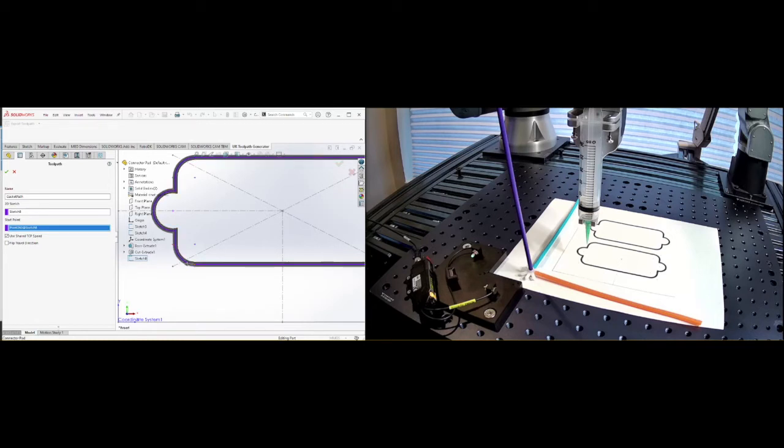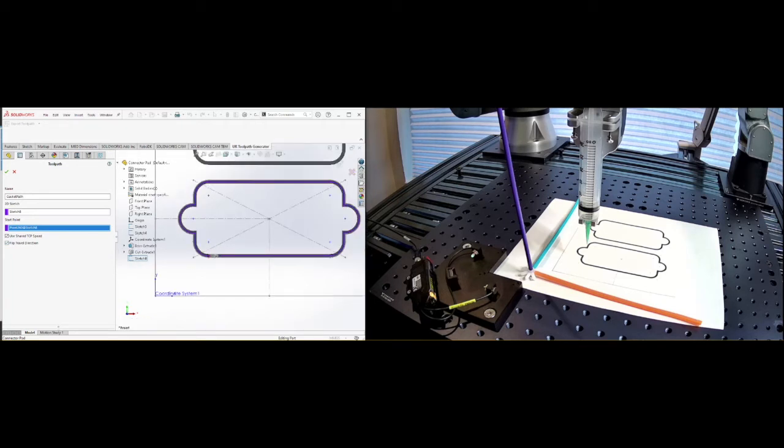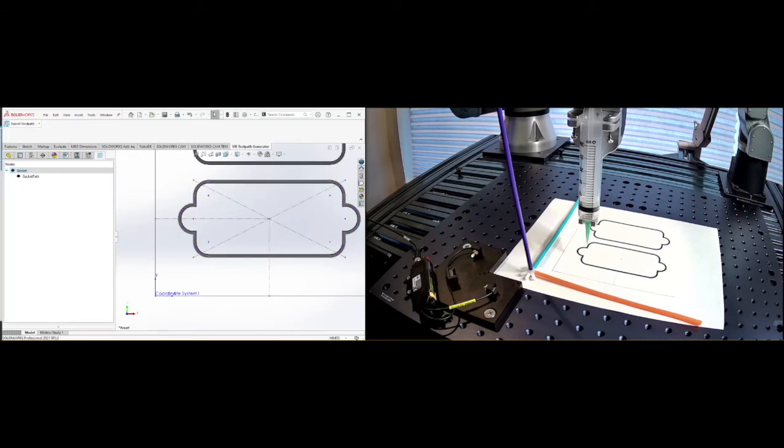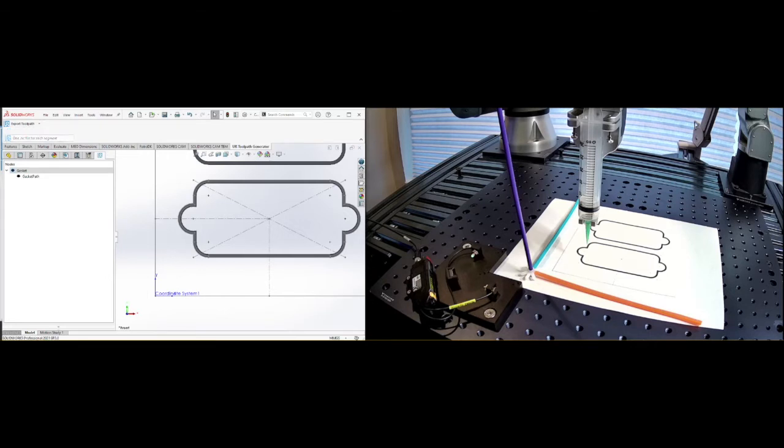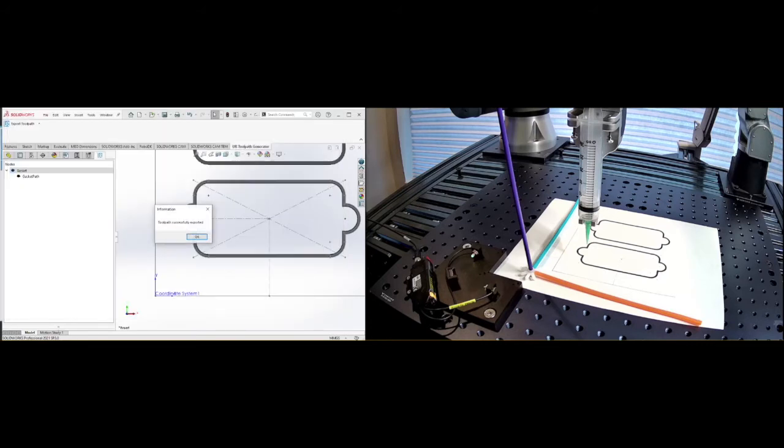And I typically will want to go along a long path. I will talk about overlapping and different things there. So I want to flip the travel direction. This little arrow tells you in which direction you're going to do that. So great. So now I have my gasket path set up. I have my direction, my sketch. So perfect. So I have these two things. So now I go in here and I'm going to say export toolpath one, NC file for each segment. And I can select the folder here. I'm going to have it in this desktop original toolpath. Say select folder and great. The toolpath is already there.